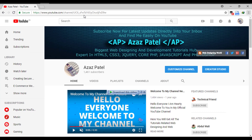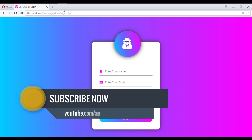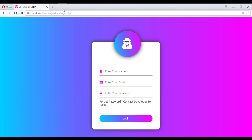Hello everyone, my name is Ajaj Patel and you are watching Ajaj Patel official YouTube channel. Welcome to part 2 of e-learning website development in PHP with PDO. In the last tutorial we saw the user side of the e-learning website. This website has four different user types: guest user, login user, instructor, and admin.